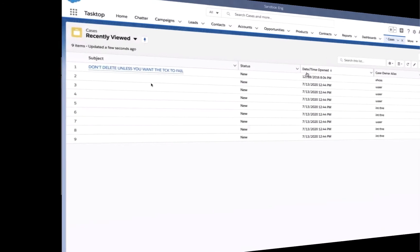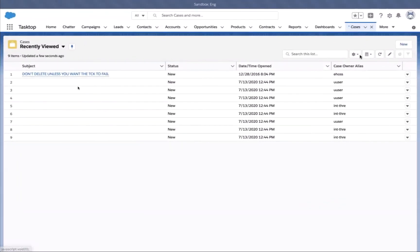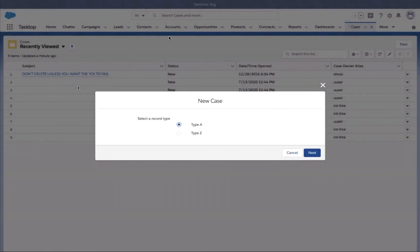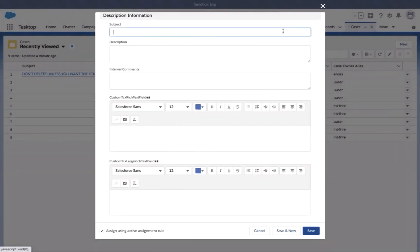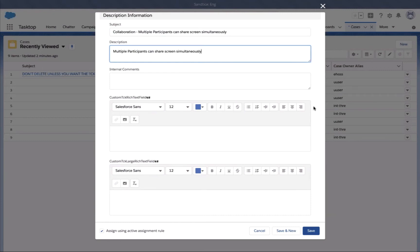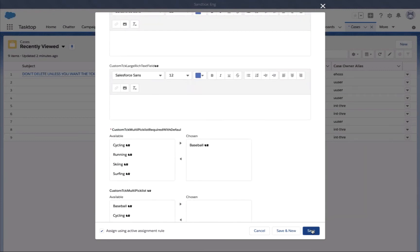Starting in Salesforce, a business analyst creates a new case. In the description, she describes a request for improved collaboration capabilities that multiple participants be able to share their screens simultaneously. She enters a description and clicks save to create the case.